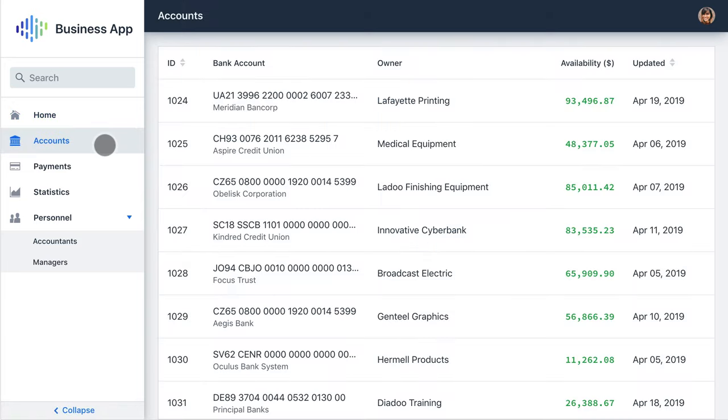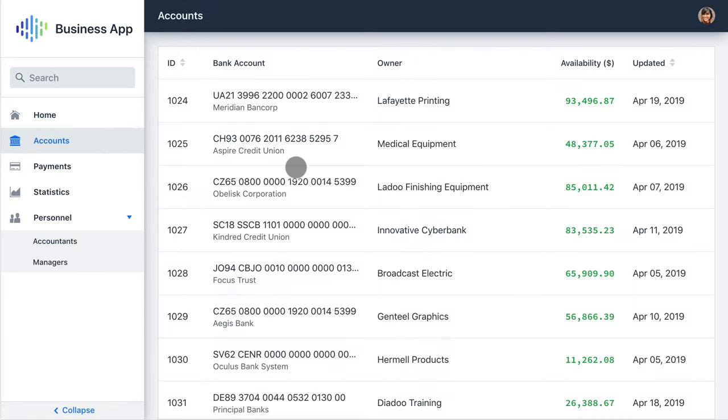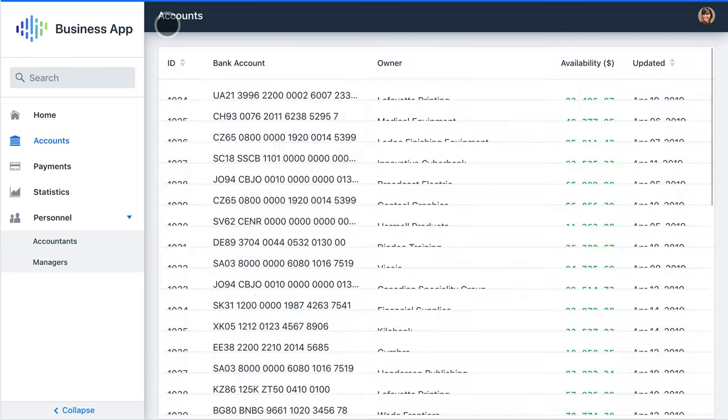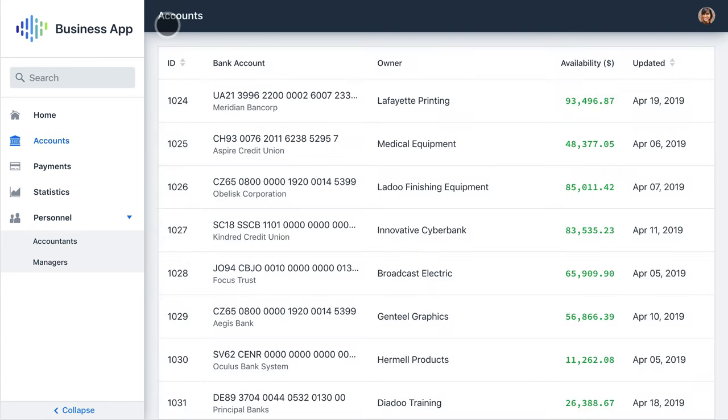The drill down view lets users see more details for a selected item and lets them navigate back to the main dataset.